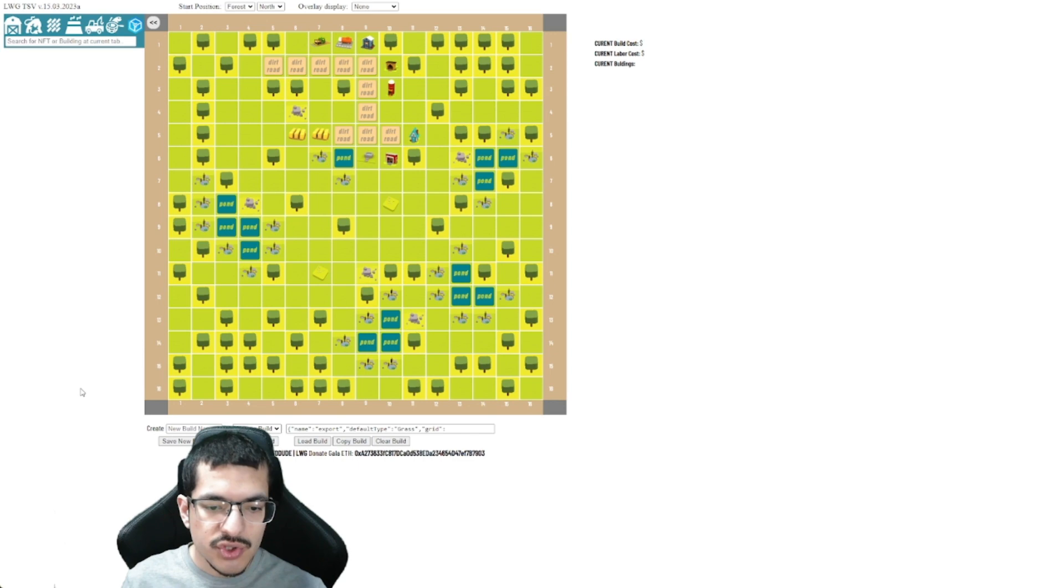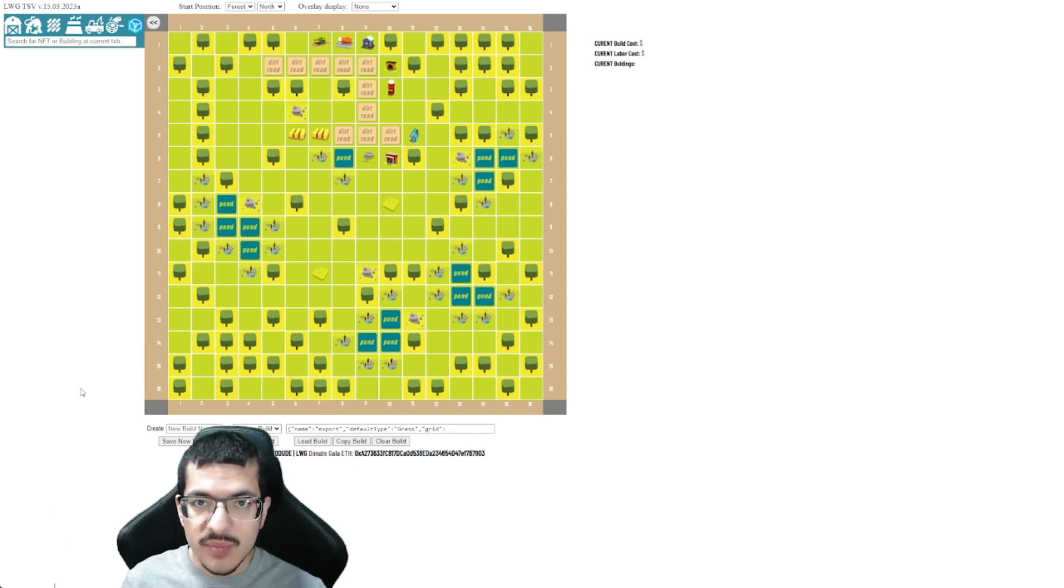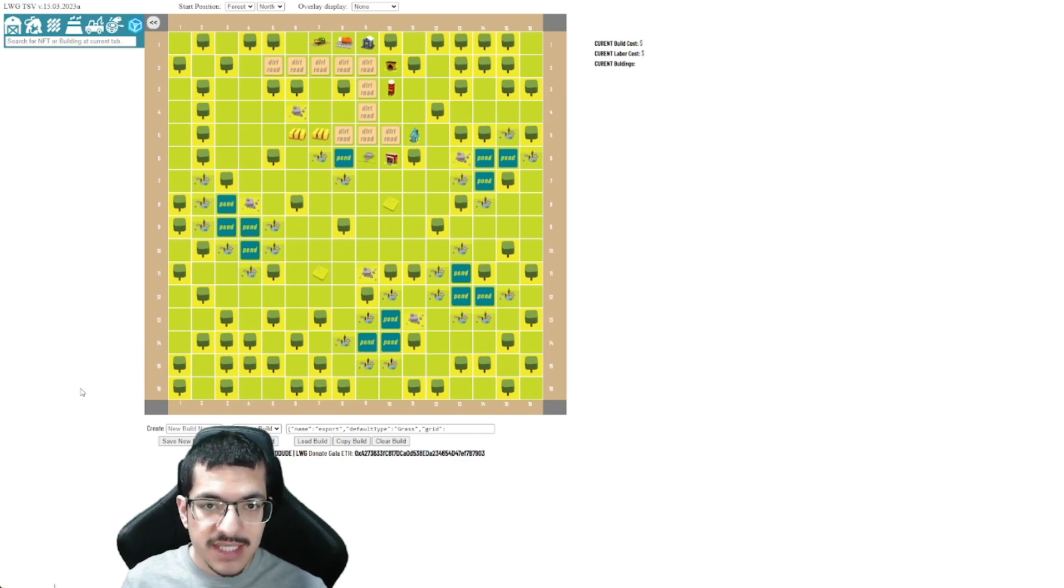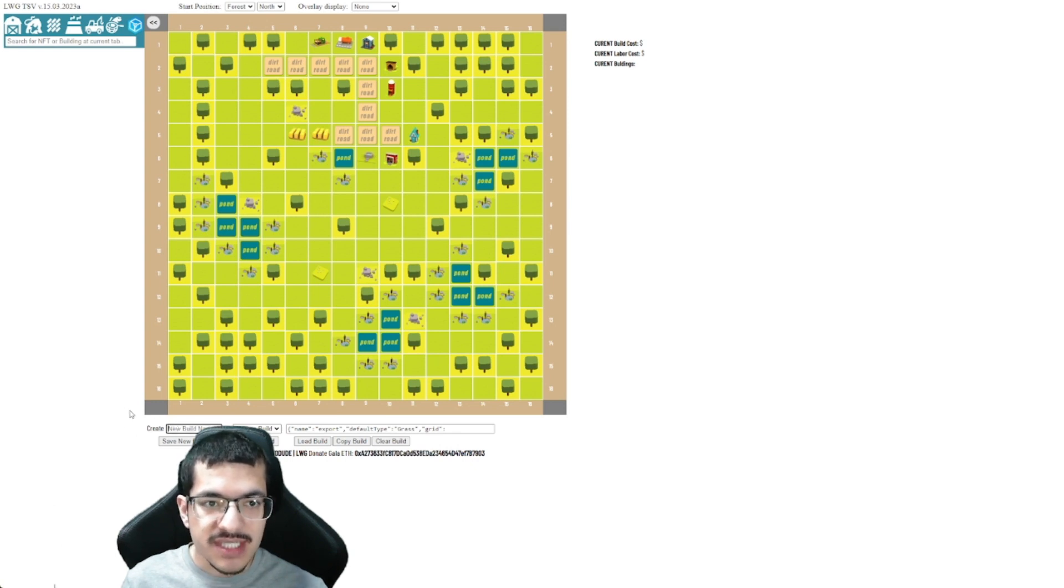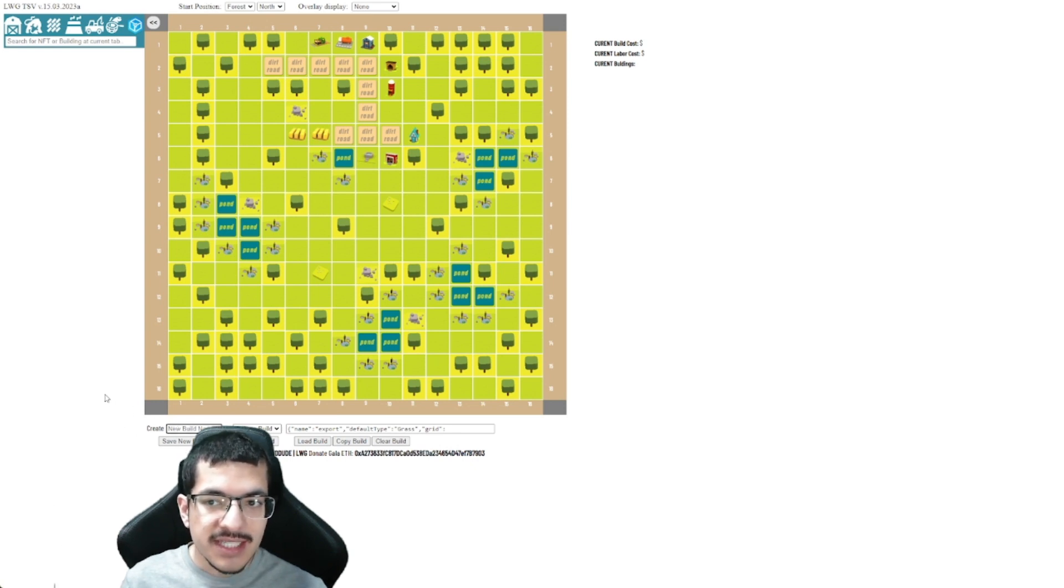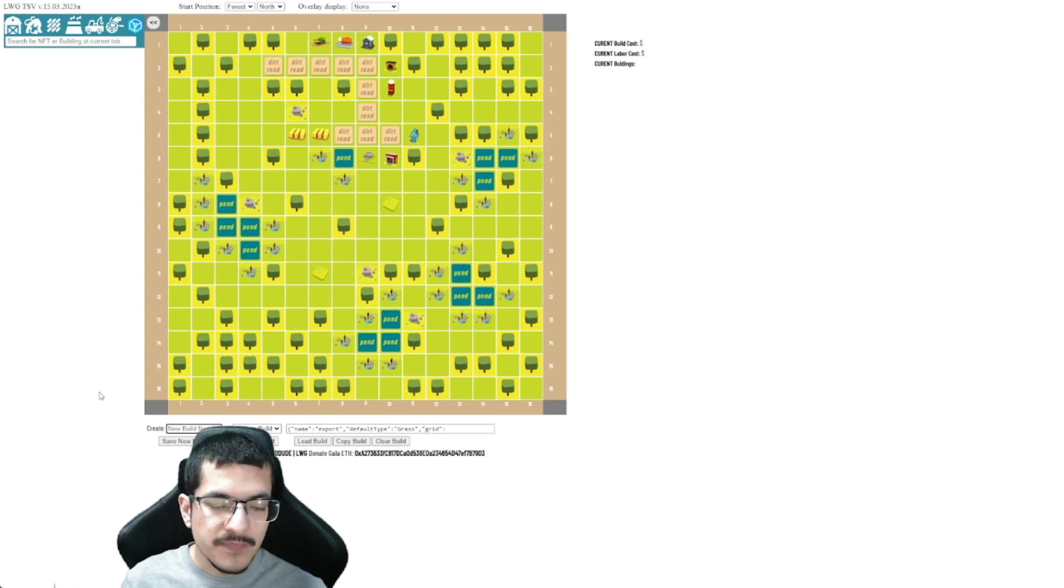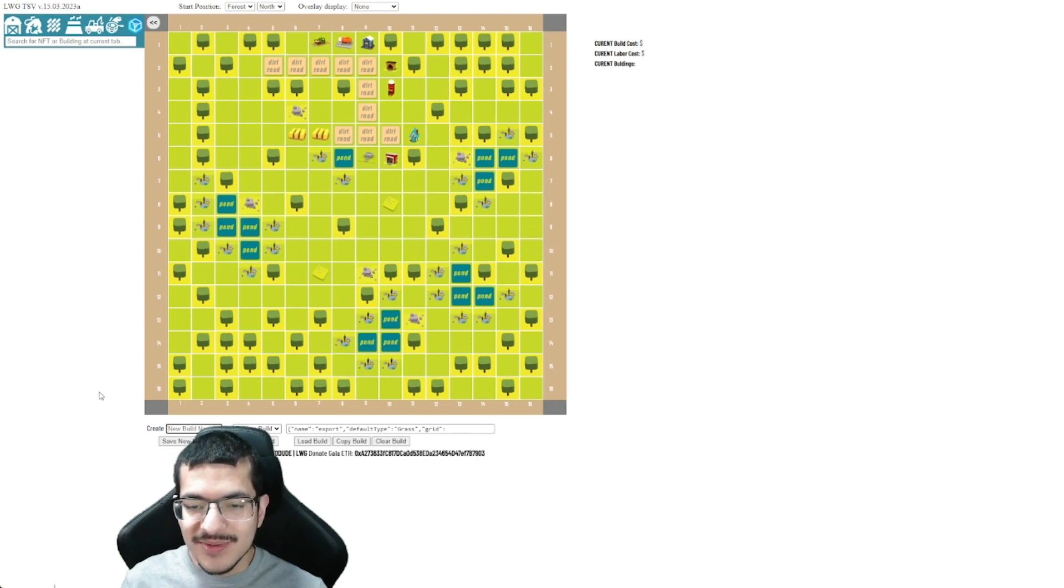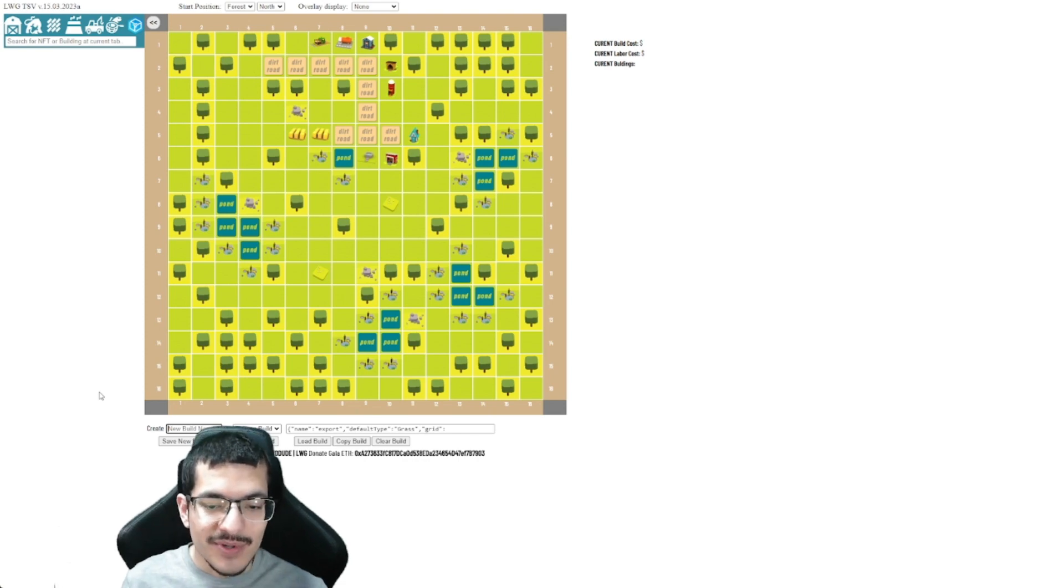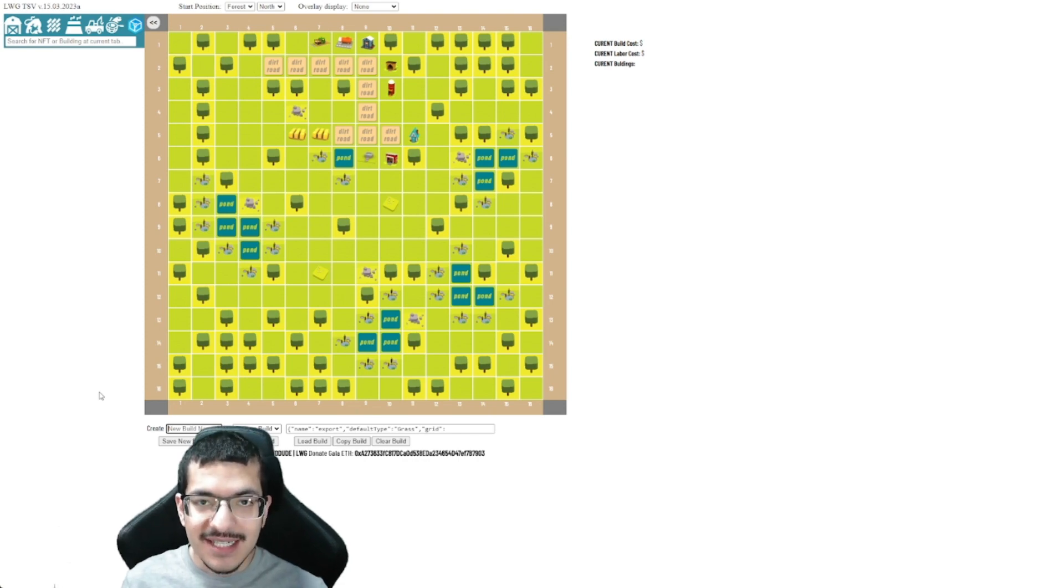So you do want to be saving your builds consistently. You want to make sure you save your builds because if you leave this up and it refreshes or you turn off your computer or close the browser and you don't save it, well your design is not going to get saved for you. So you got to make sure you manually save your design just to let you know on that part.